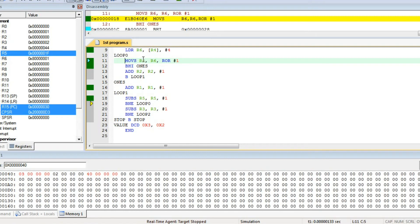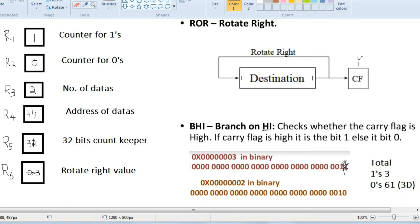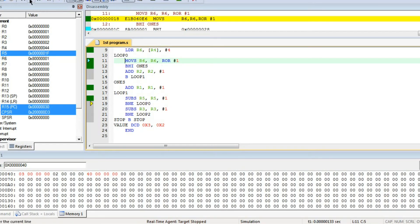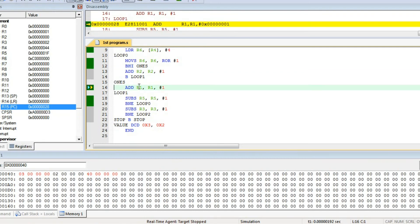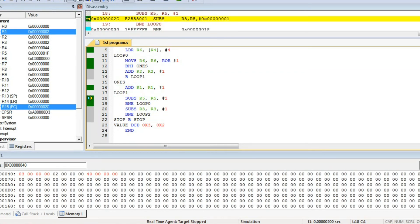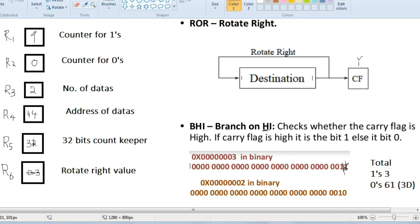Loop 0 starts here: MOVS R6, rotate right by 1. Again, the number ending with 0, 0, 1 will be rotated right. So 1 will go to the front as well as to the carry flag. Carry flag will become high and branch on high. R1 will be incremented by 1, so R1's value will be 2.